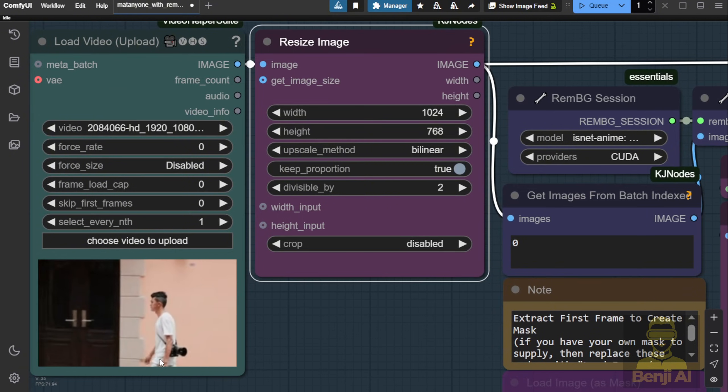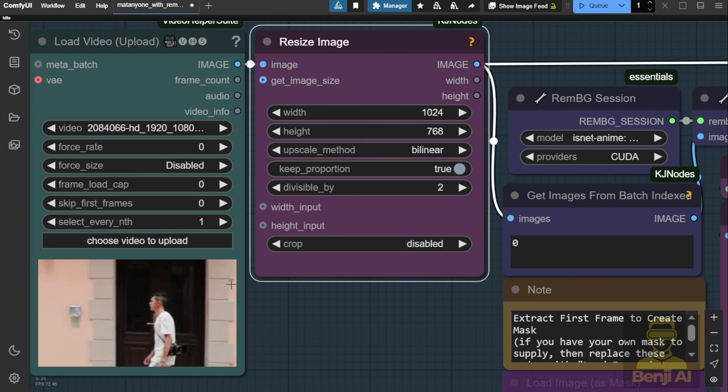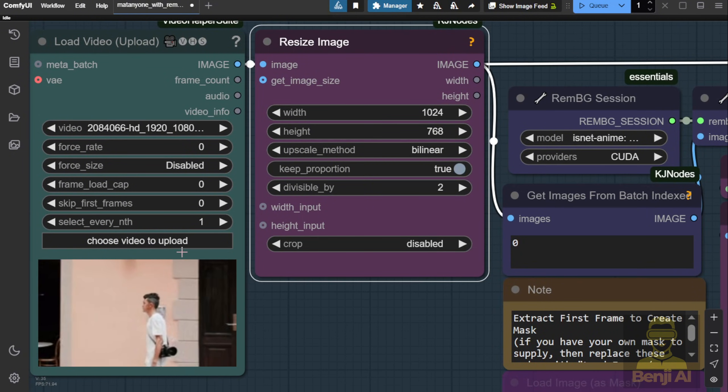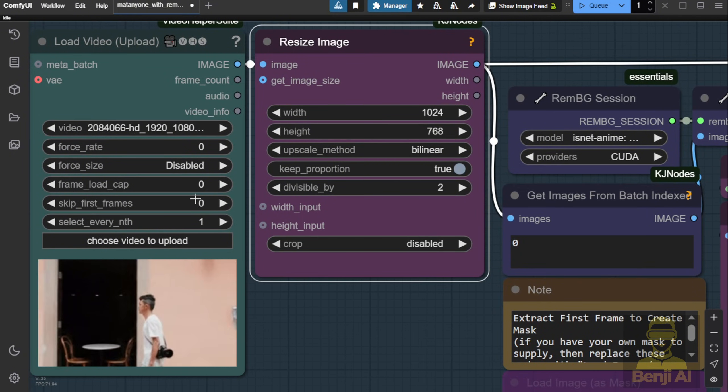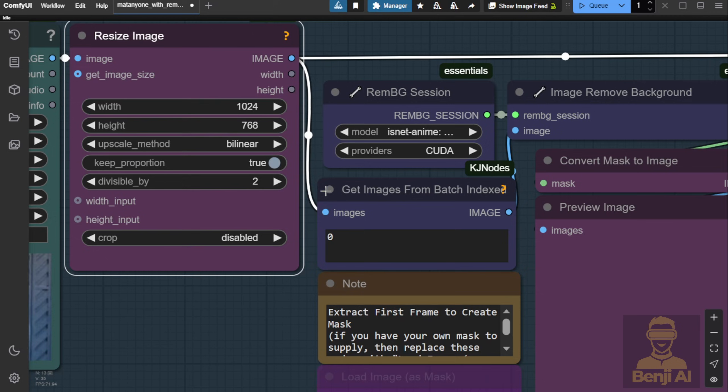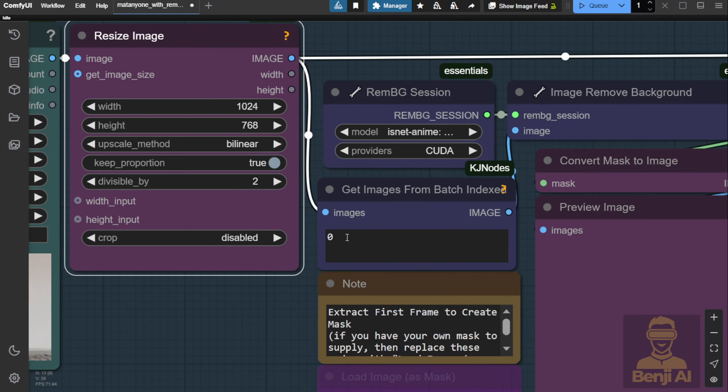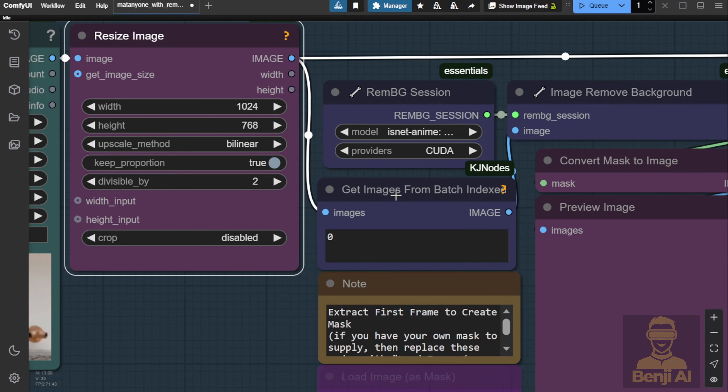Once the Resize node gets the video images, we'll grab only one index image from the batch, for example, we'll take the zero index, which is the first frame in this video reference.